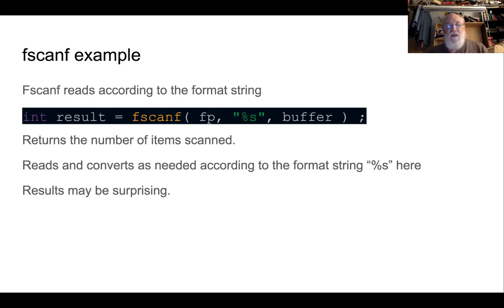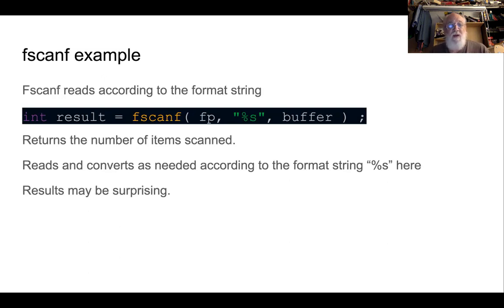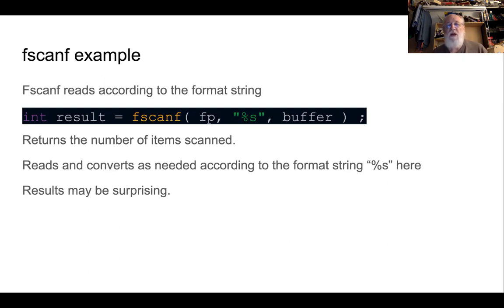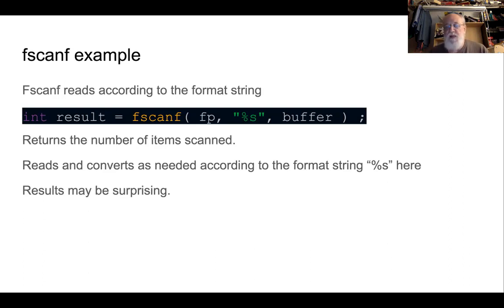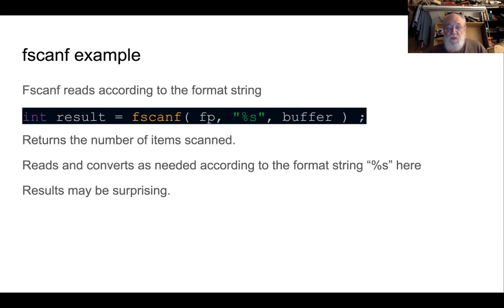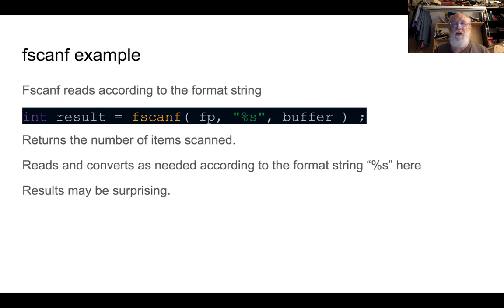It returns a number of items scanned. Probably when you use scanf, which also does this, you just ignore the return value because it wasn't very useful. But it turns out when you're reading from a file, it's useful because it lets you know when you've run out of things to read and you can stop your file read loop. fscanf, like scanf, reads and converts according to the format string. If you do %d, it will try to convert what is read to a decimal number, %f to a float, %s it will just basically capture the string. But you'll see the results may be a little surprising when we walk through the code.